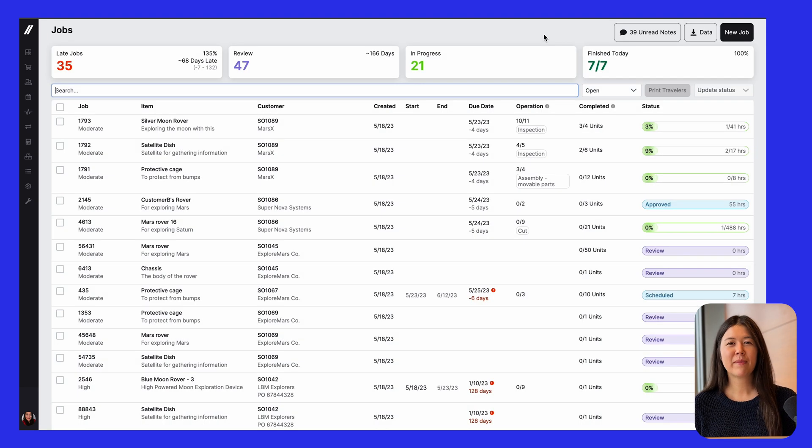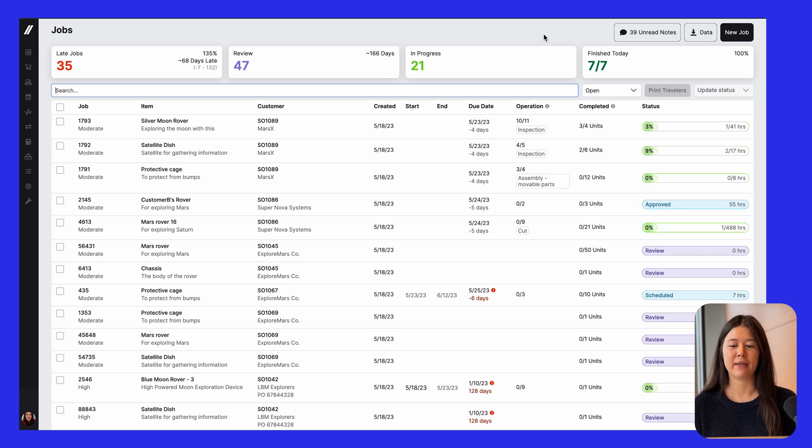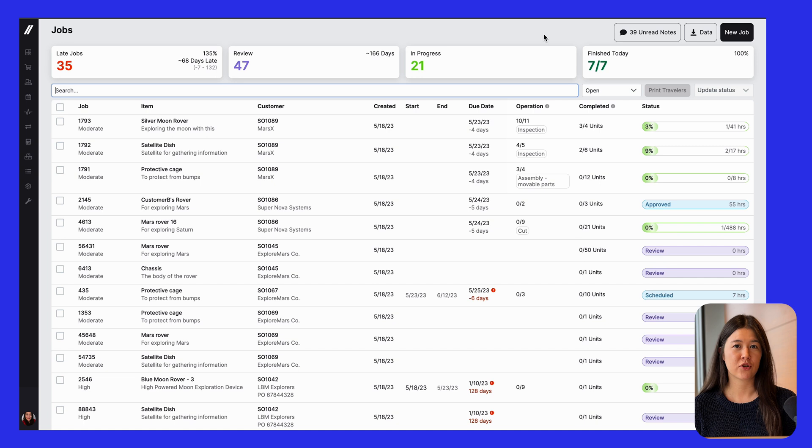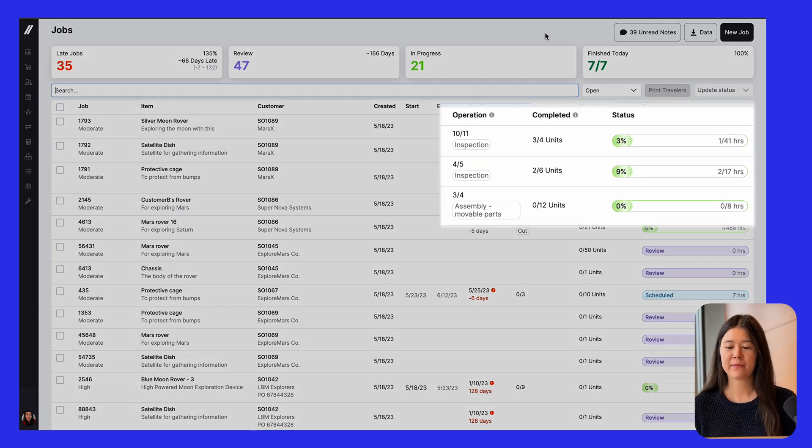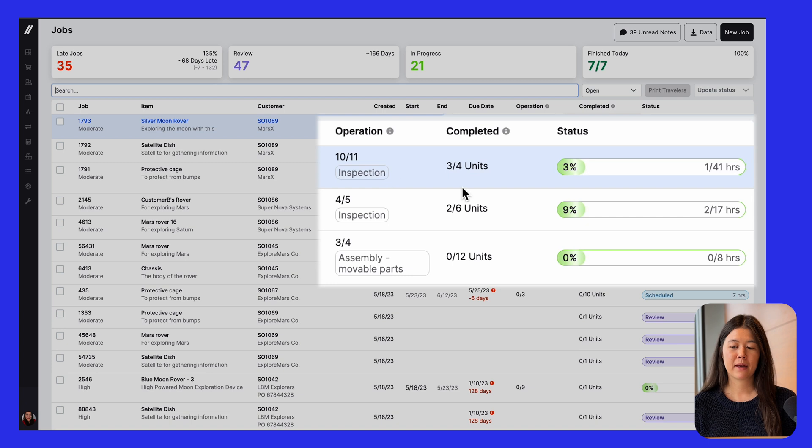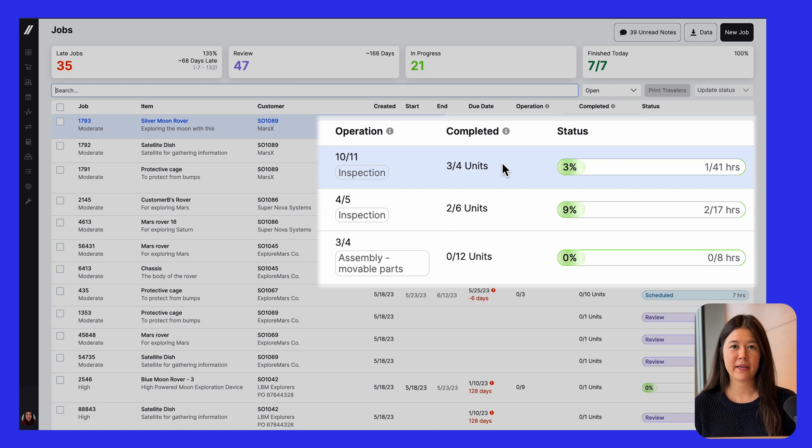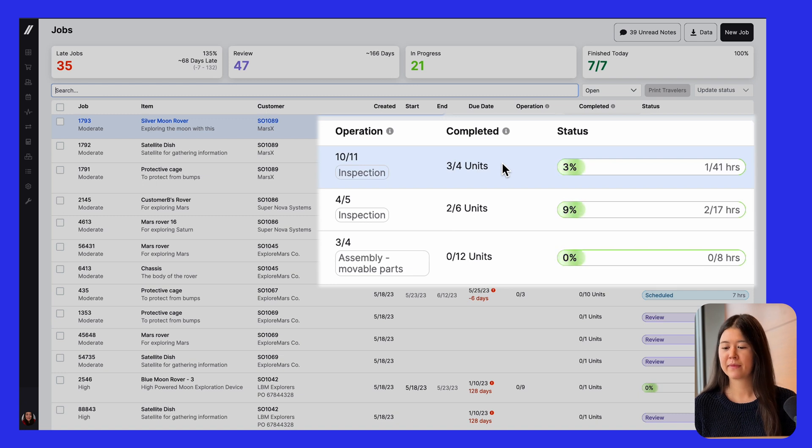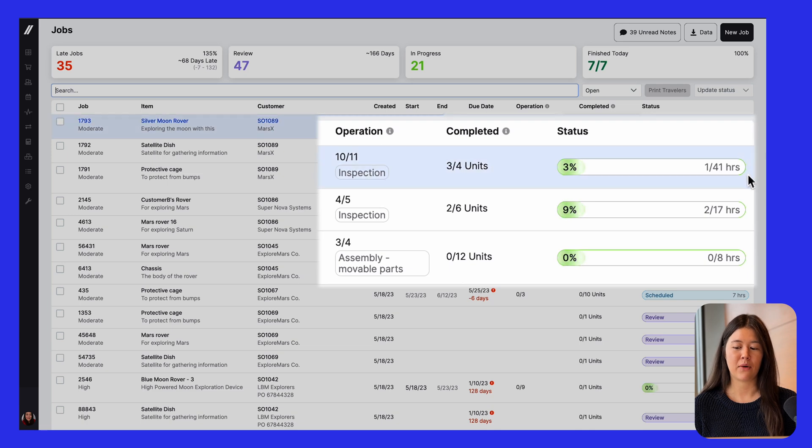We've also made some updates to the jobs grid to give you more information about where the job is at. So this is especially helpful for production managers because you can now see the routing step with the most recent activity on the job, how many units have been completed. So you can see if any have been added to inventory already, if the job is partially complete, and then a little bit more detail about the job status. So how many hours have been accrued against this job?